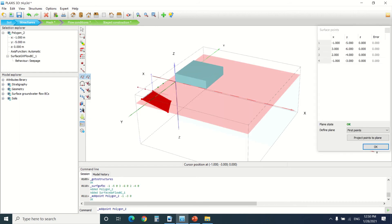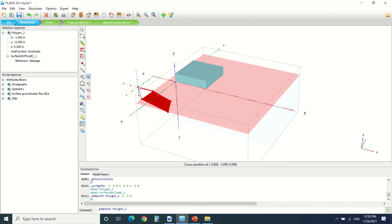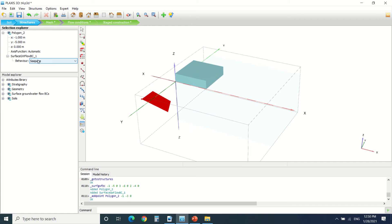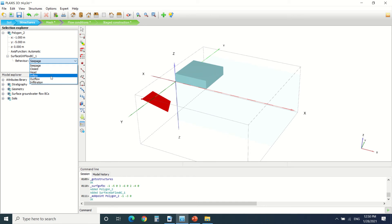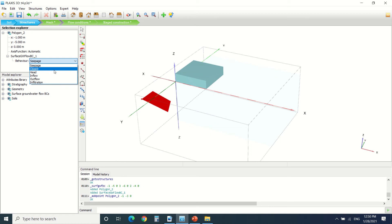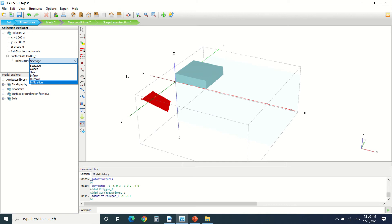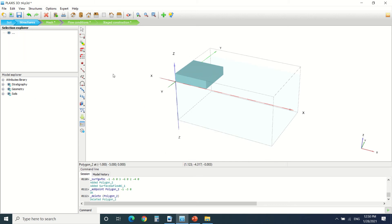When we create this surface ground flow, we can make the behavior as seepage or closed or had inflow, outflow, or infiltration. If we put seepage, this surface lets water pass through it. If we put closed, it doesn't allow water to pass through the surface. With had we define the level of the water, and we can put the inflow, outflow, and infiltration of the water. We will not use it now.